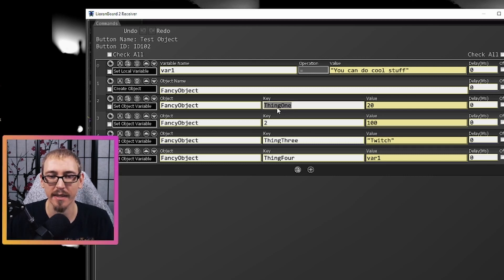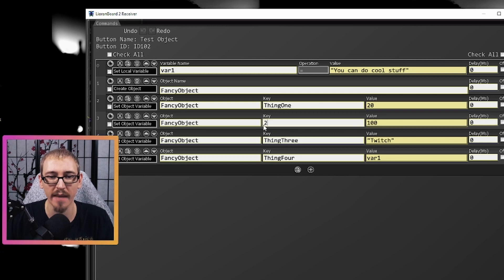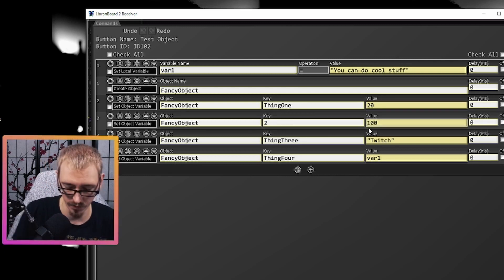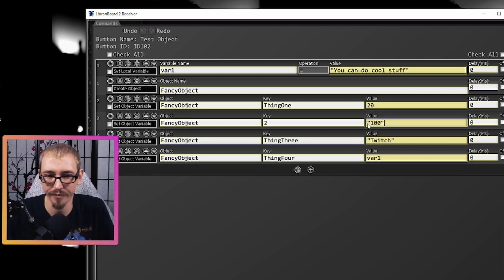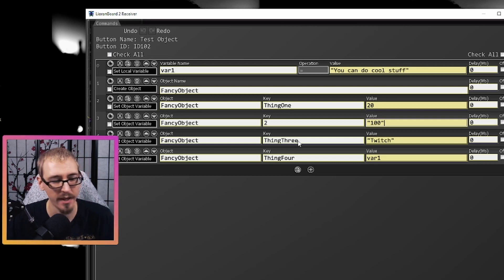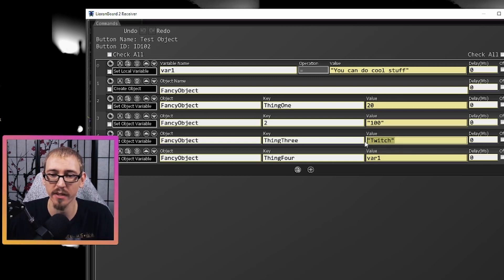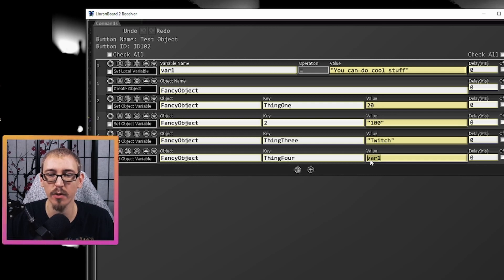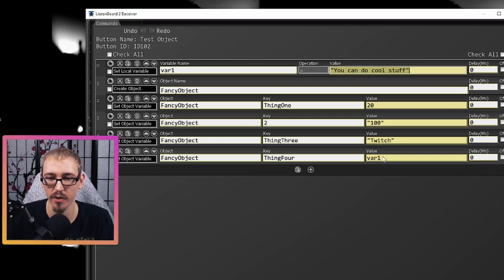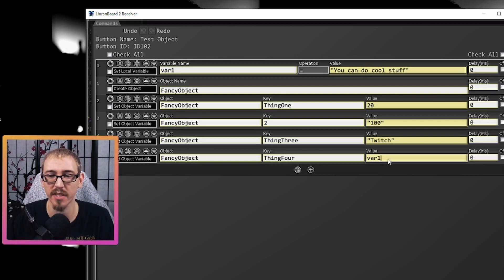We're going to add a key called 'thing one' and pair information with it — thing one is paired with the number 20. We're going to have a key called 'two' paired with the number 100 — actually let's make this just a string. We have a key called 'thing three' and the value is just going to be the string 'twitch'. And 'thing four' is going to hold the value of var one, which was determined up here — var one is the string 'you can do cool stuff'. When we're using variables in yellow boxes, if we don't put quotes around it, it's going to look for a variable with that name and take whatever that variable is holding and put it in that spot instead.